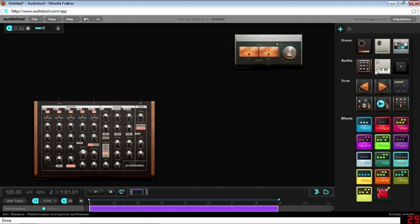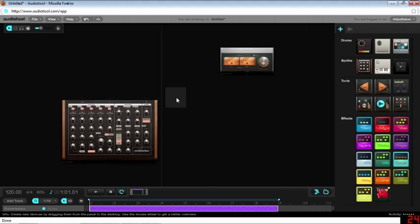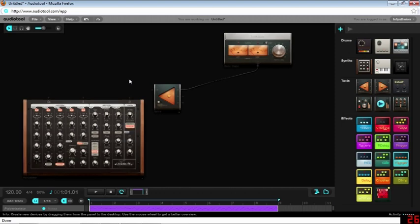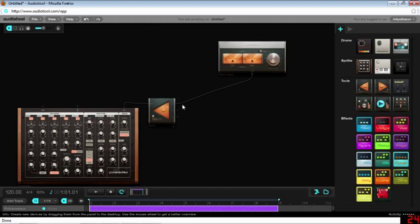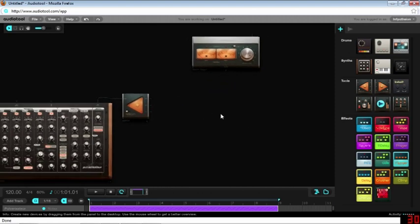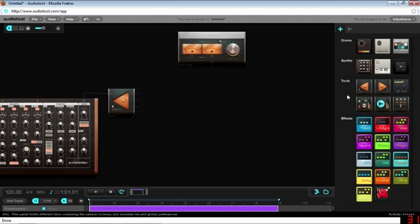The first you're going to want is a splitter to split your audio signal. So let's drag that on there, line that up a little. And the second you're going to want is a mixer.